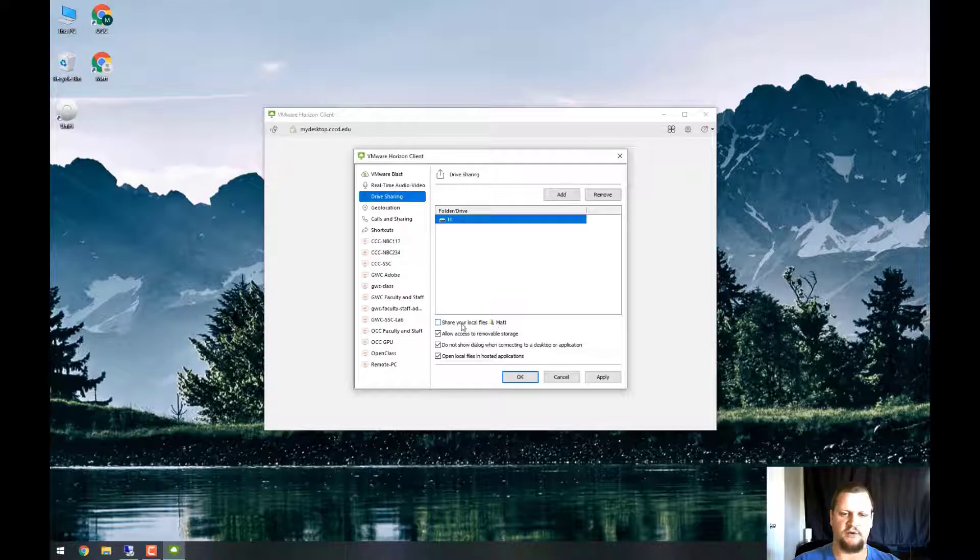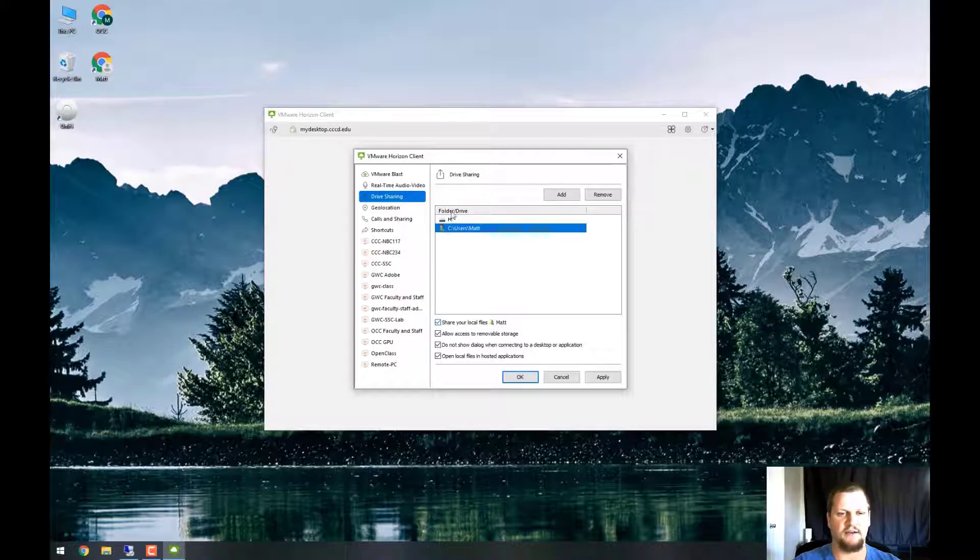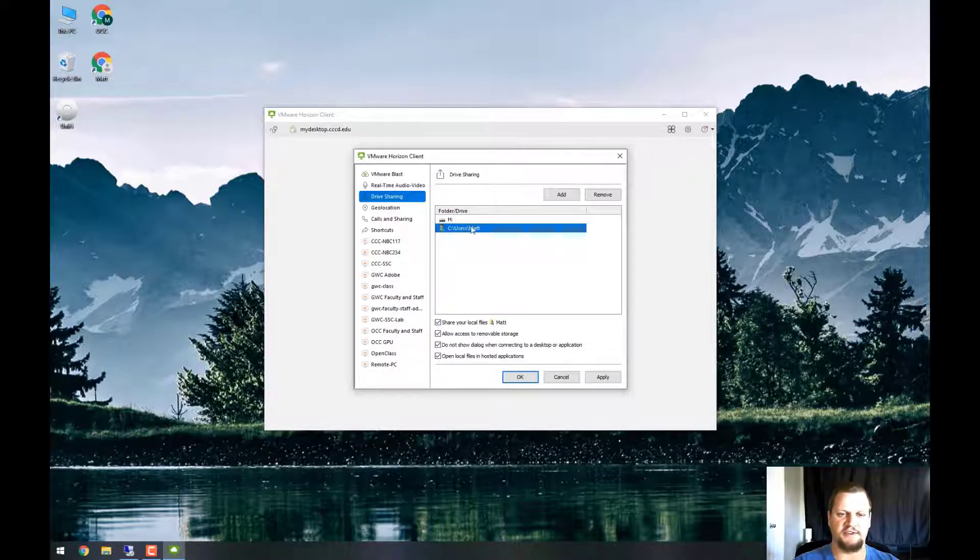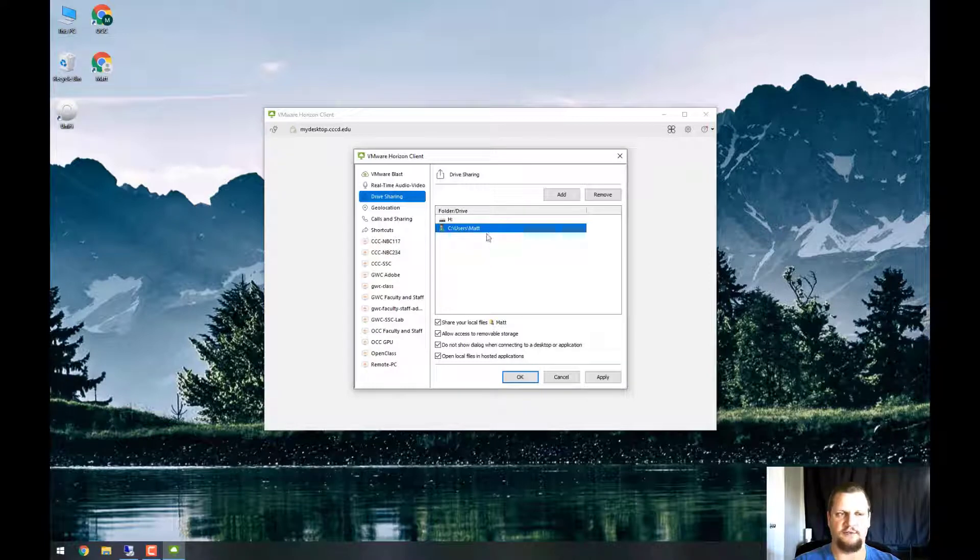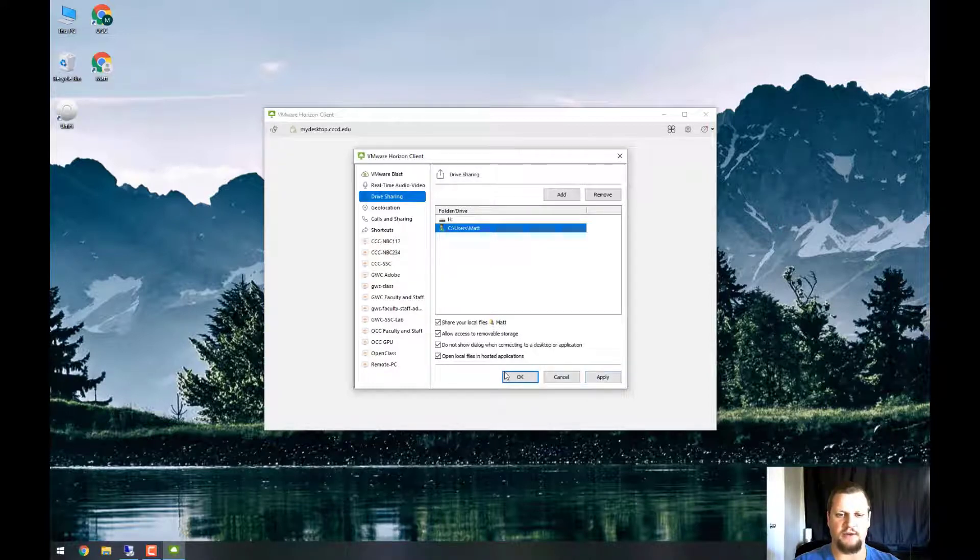The other option is share your local files. I'm going to say yes to both of these. This shares the C drive on my desktop with VMware Horizon Client. Once done, I'll click apply and OK.